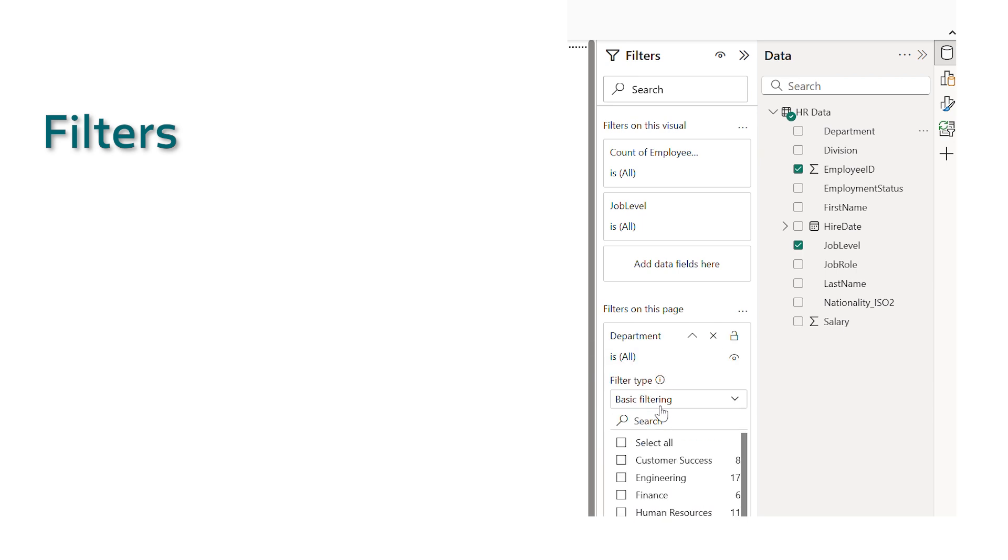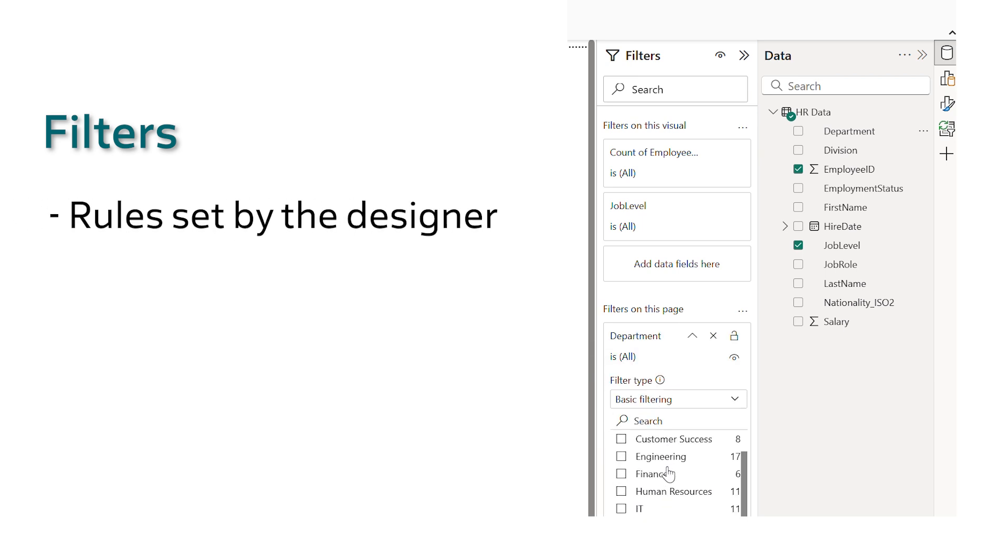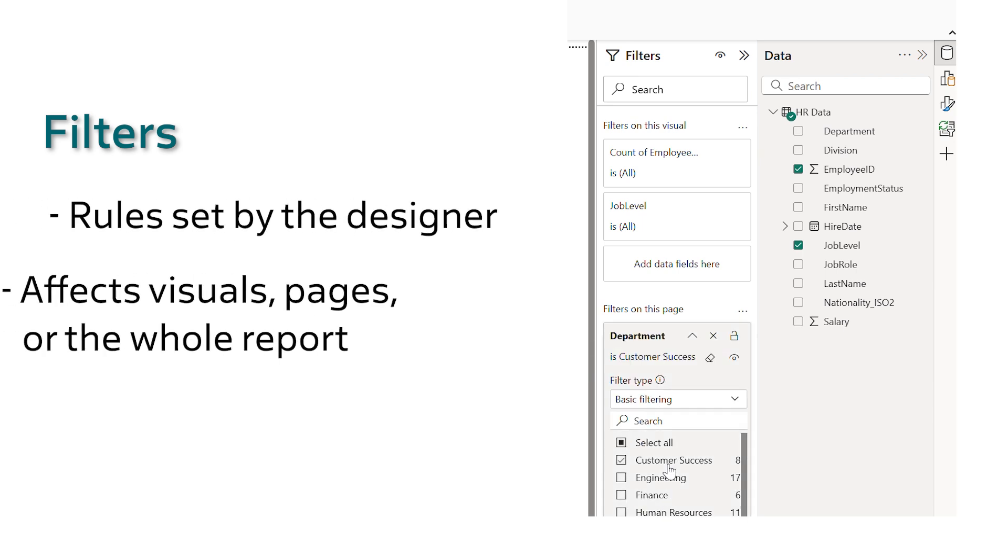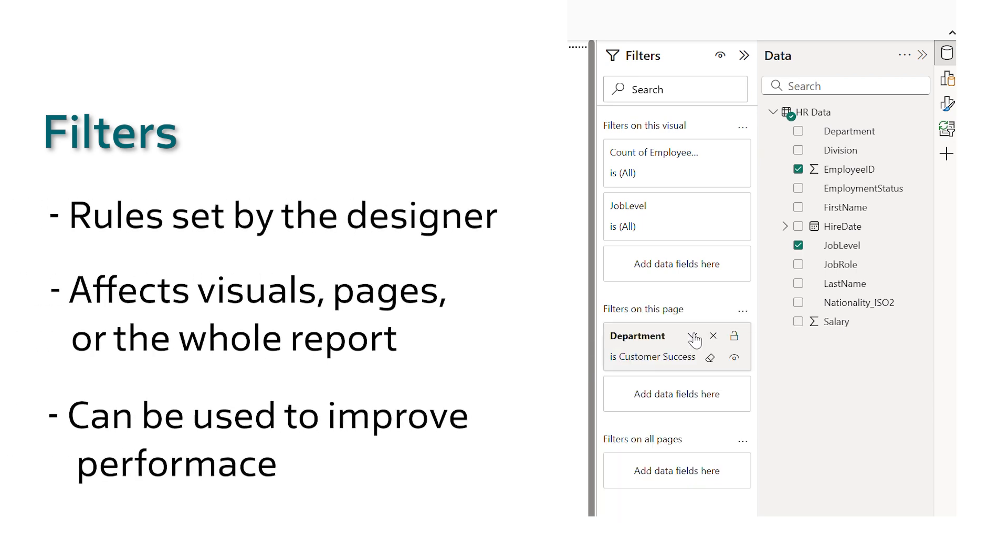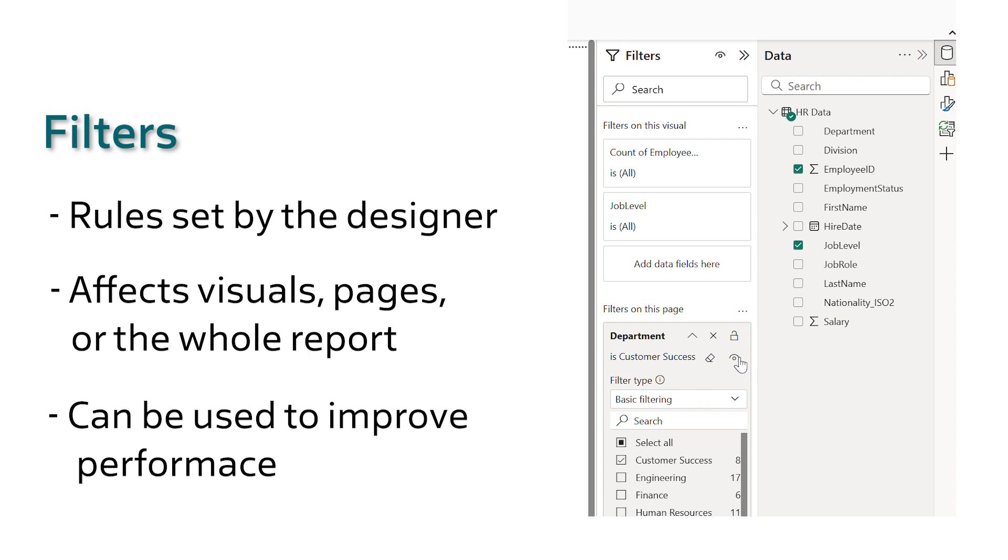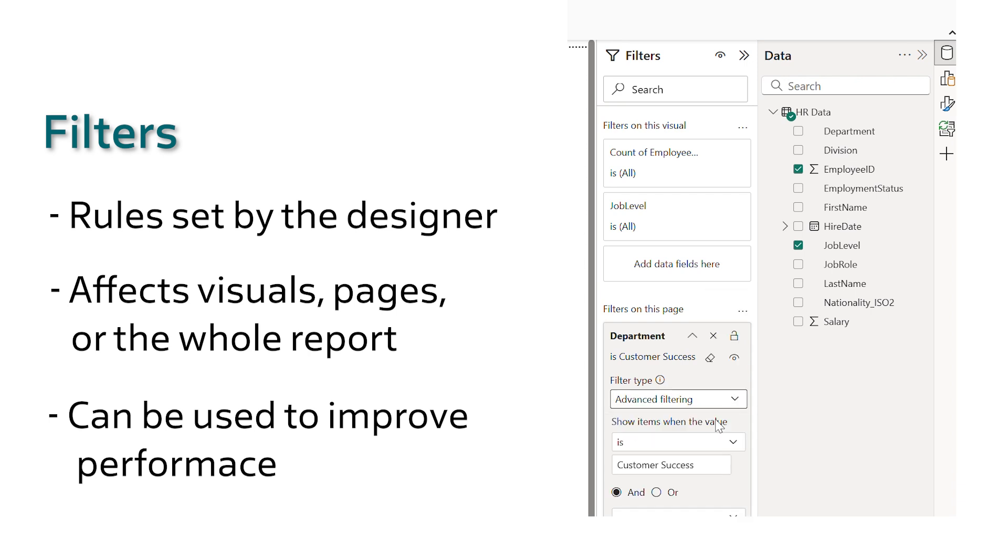Filters are rules. You as a report designer set those behind the scenes. They're quite rigid and they apply to everyone. They can be changed by the report viewer but it's not quite as easy nor is it on the main canvas.